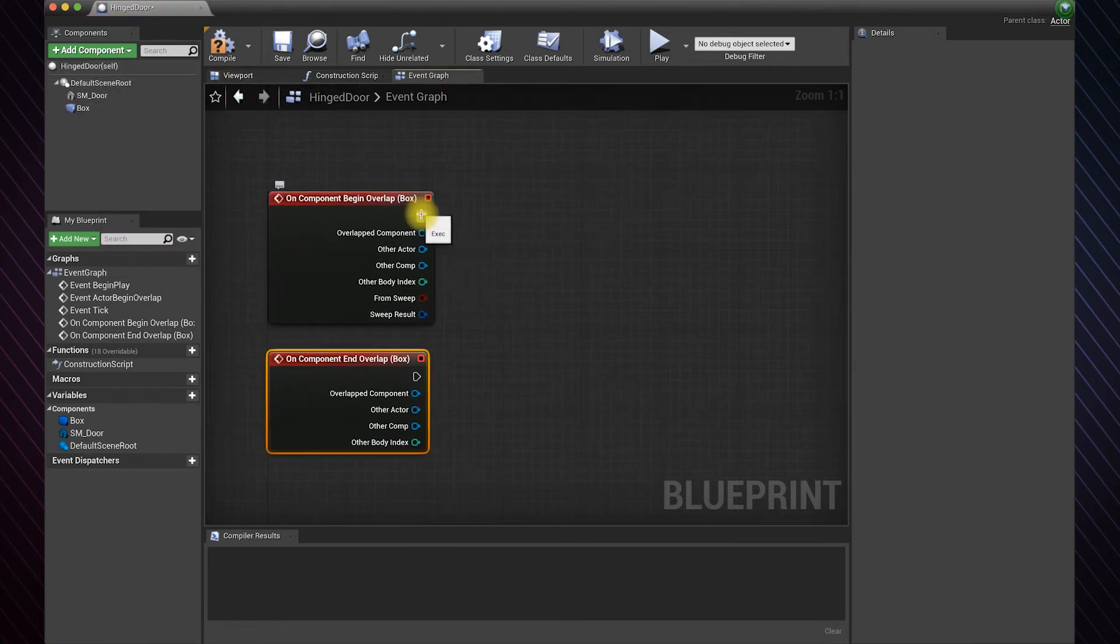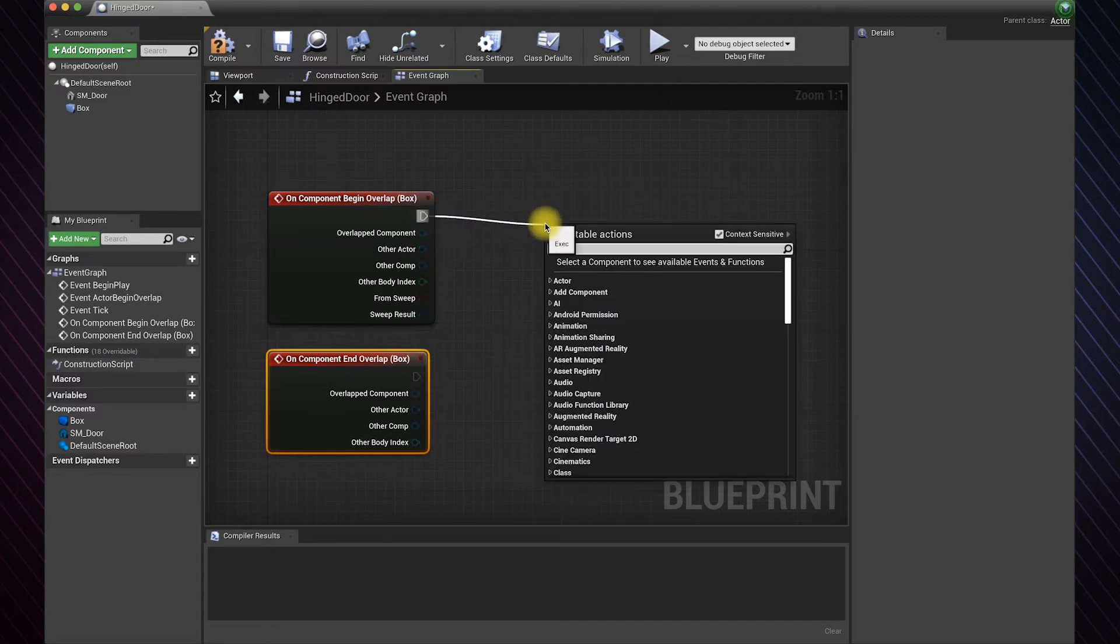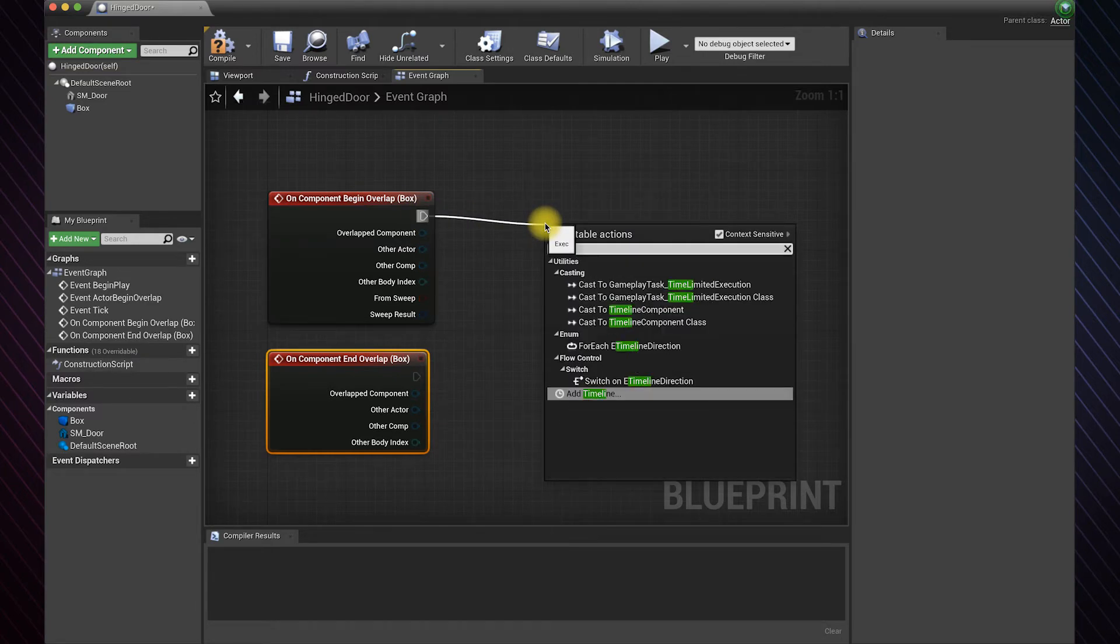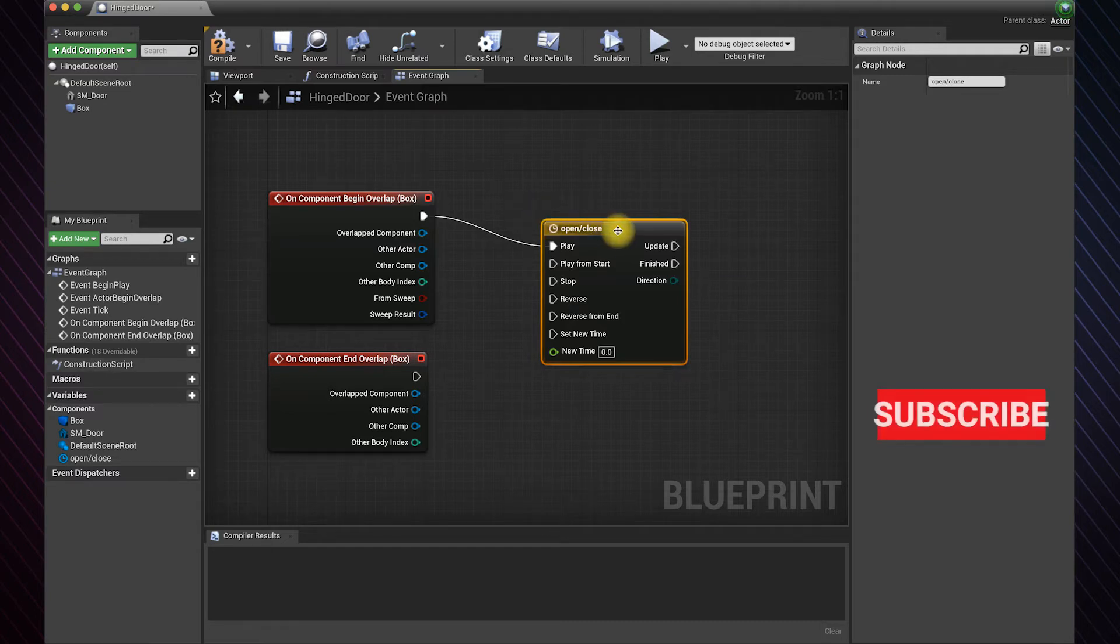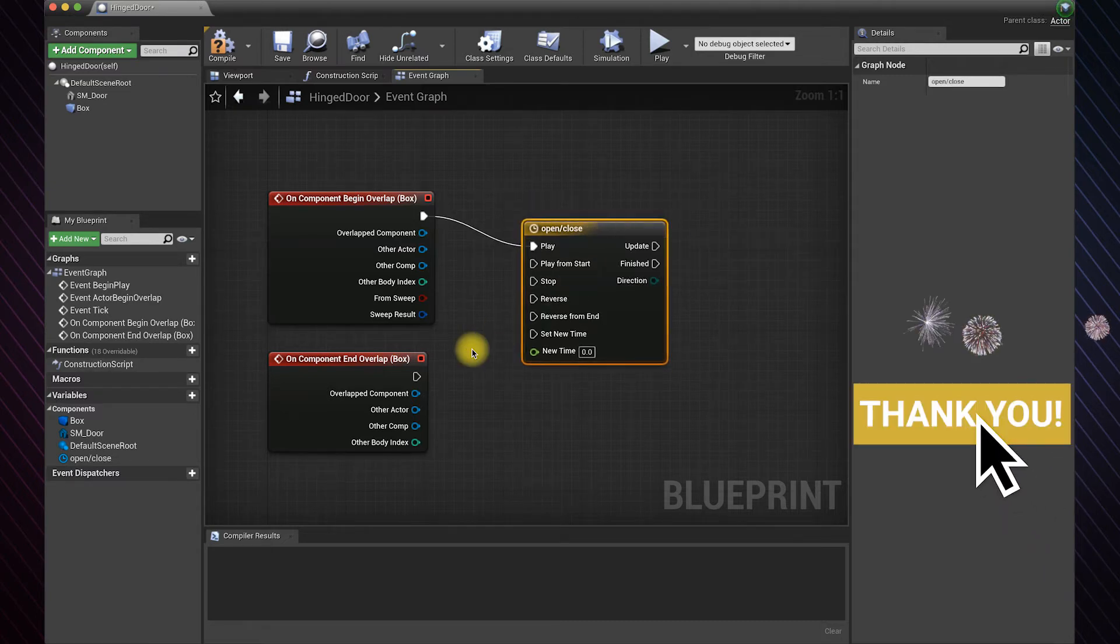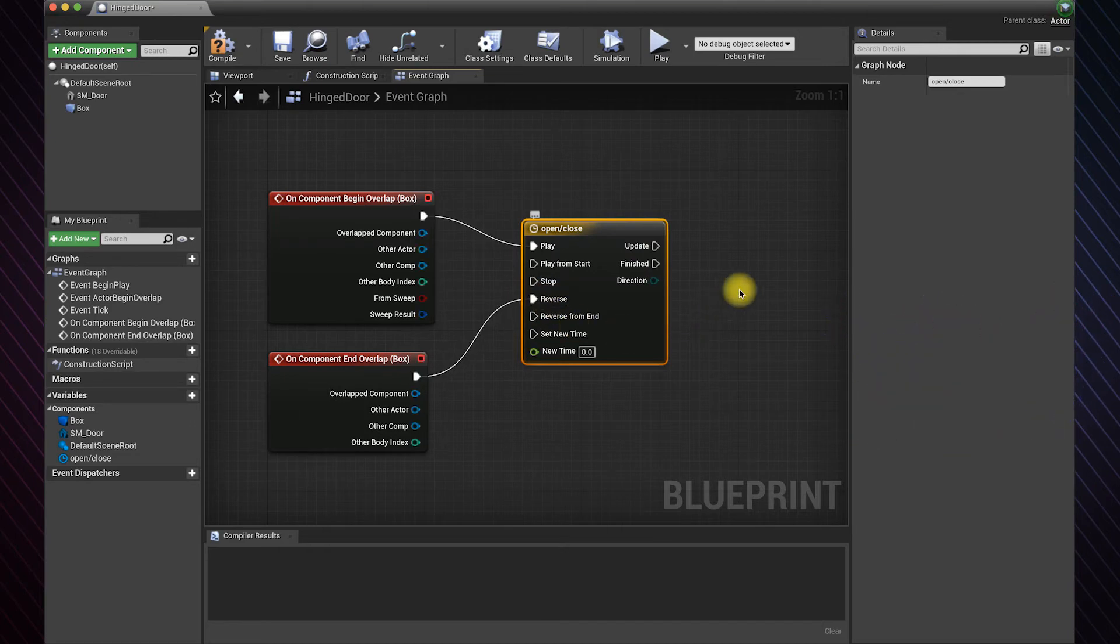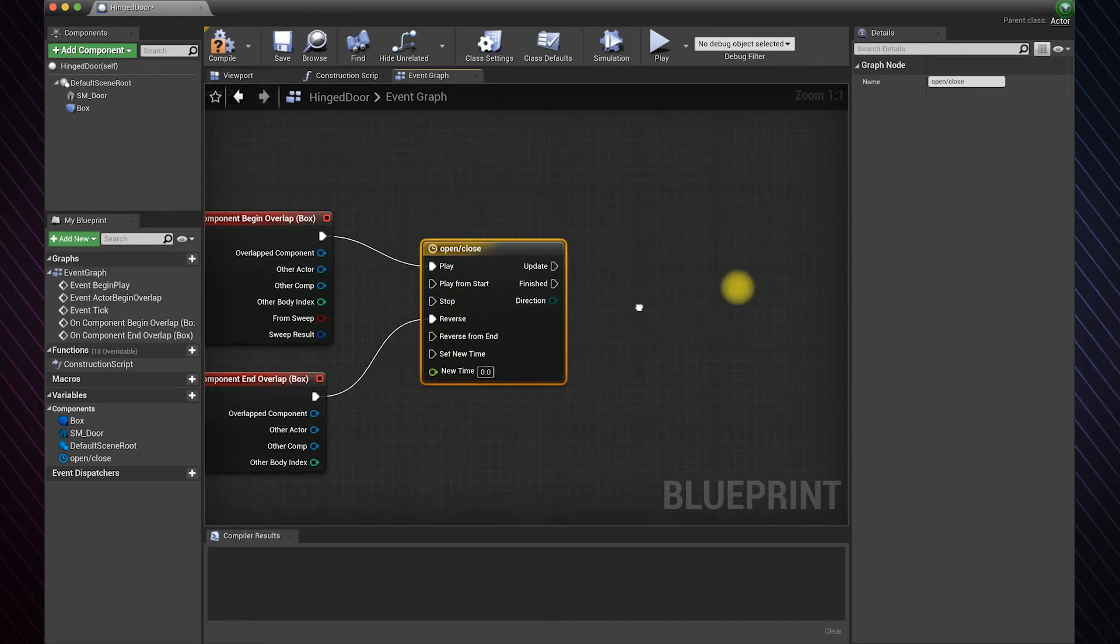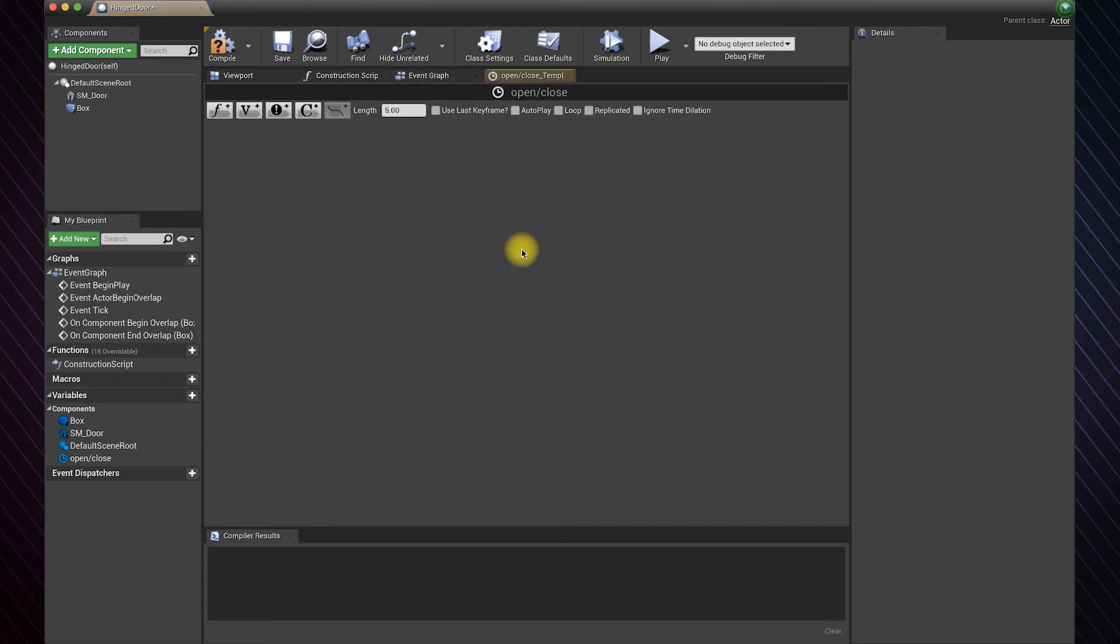Drag from the execute pin and add a timeline. Connect this one here to reverse the animation. Double click on the timeline. I will use a float for this example.